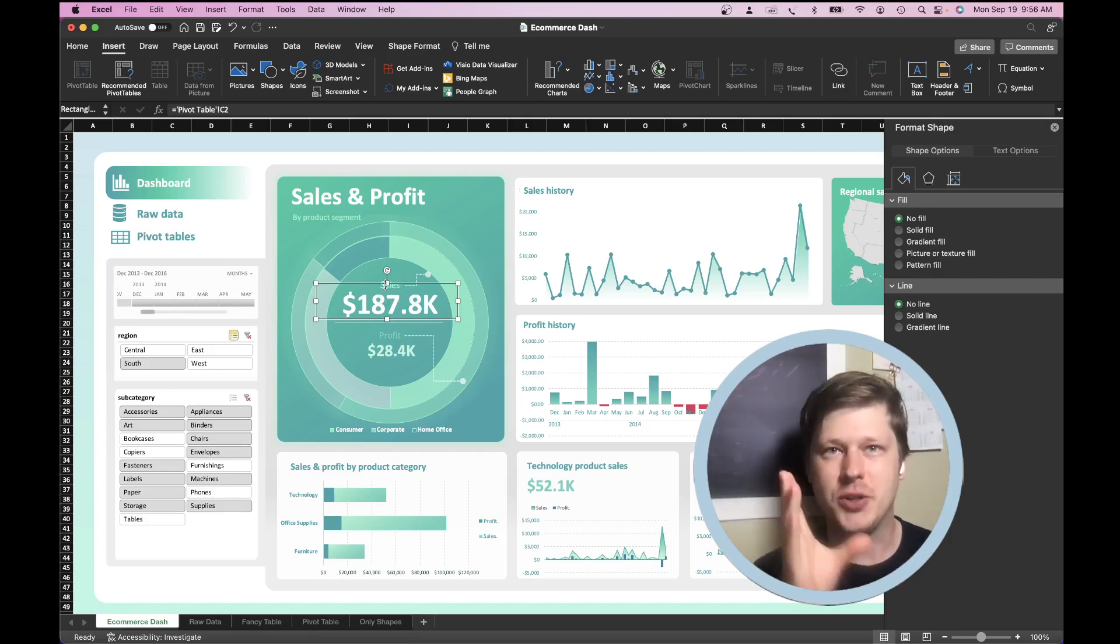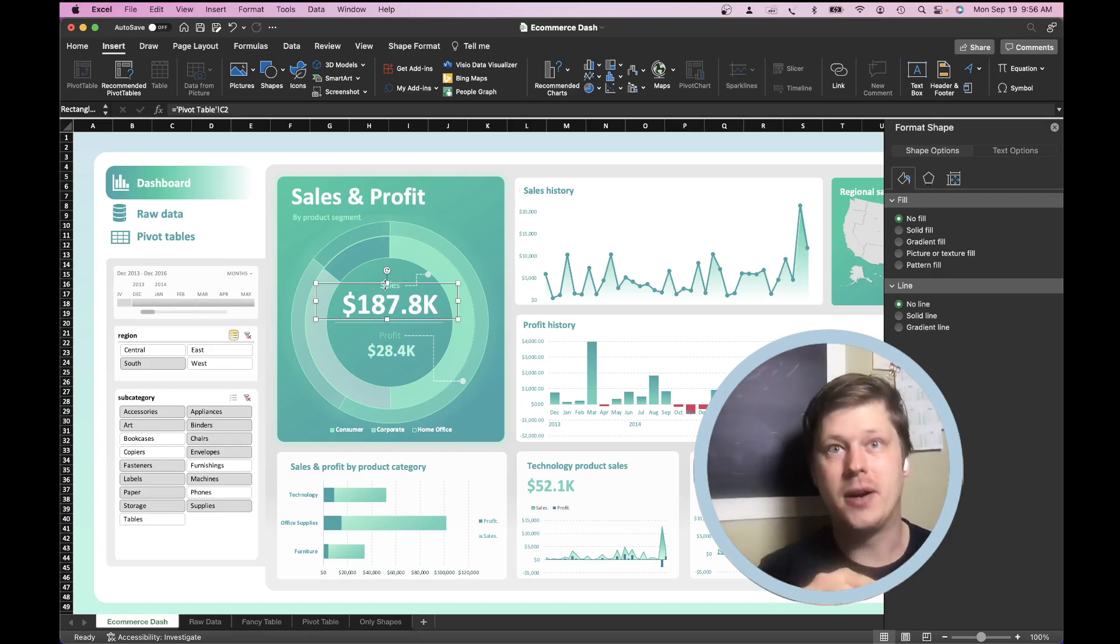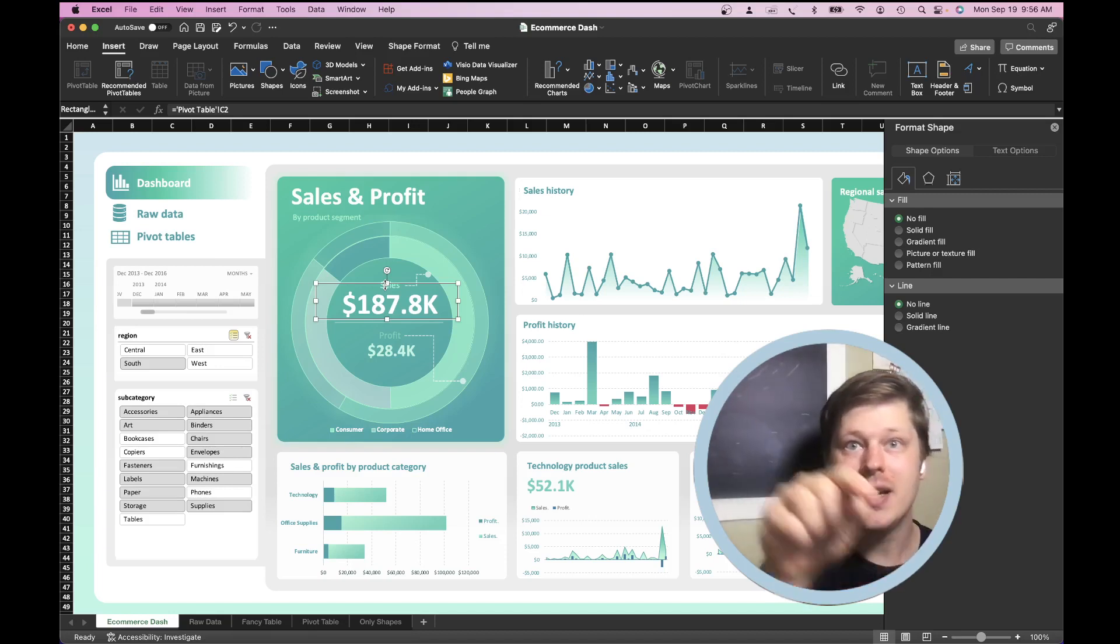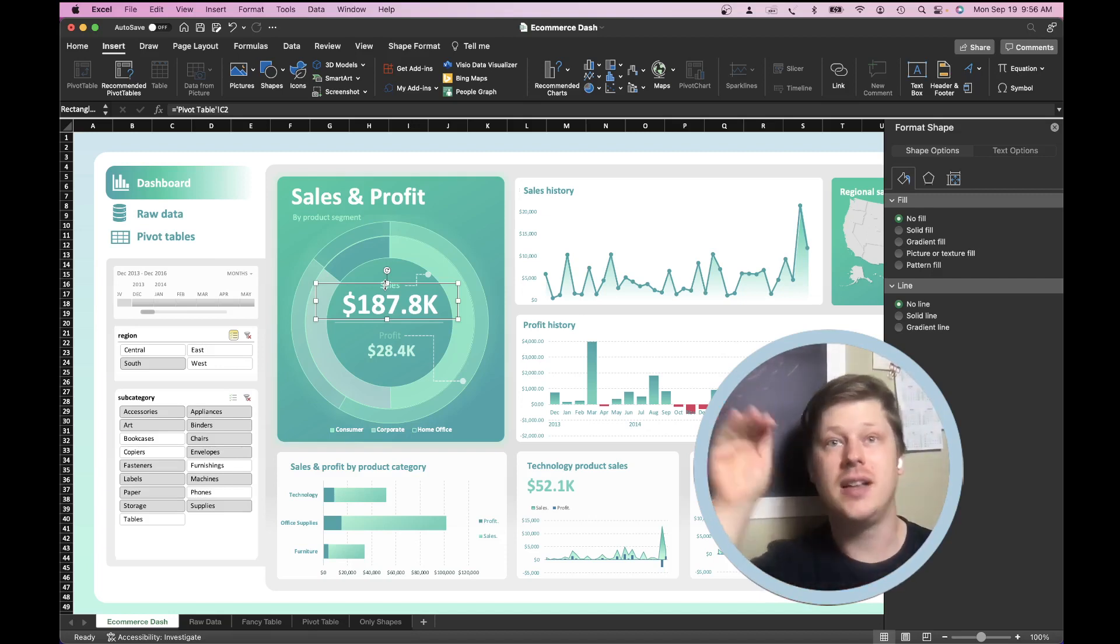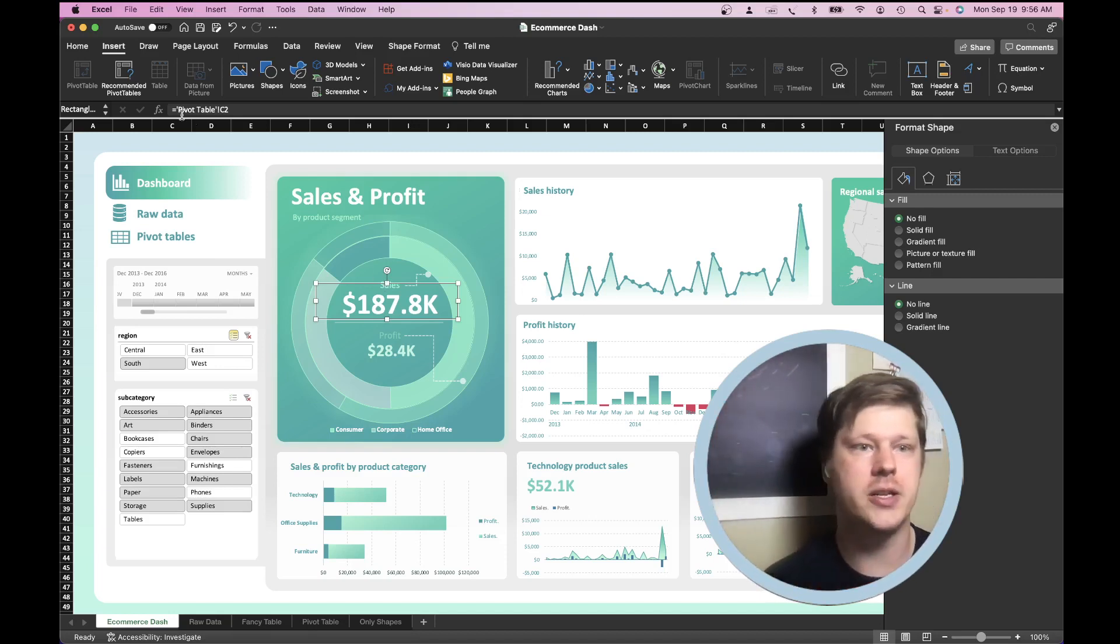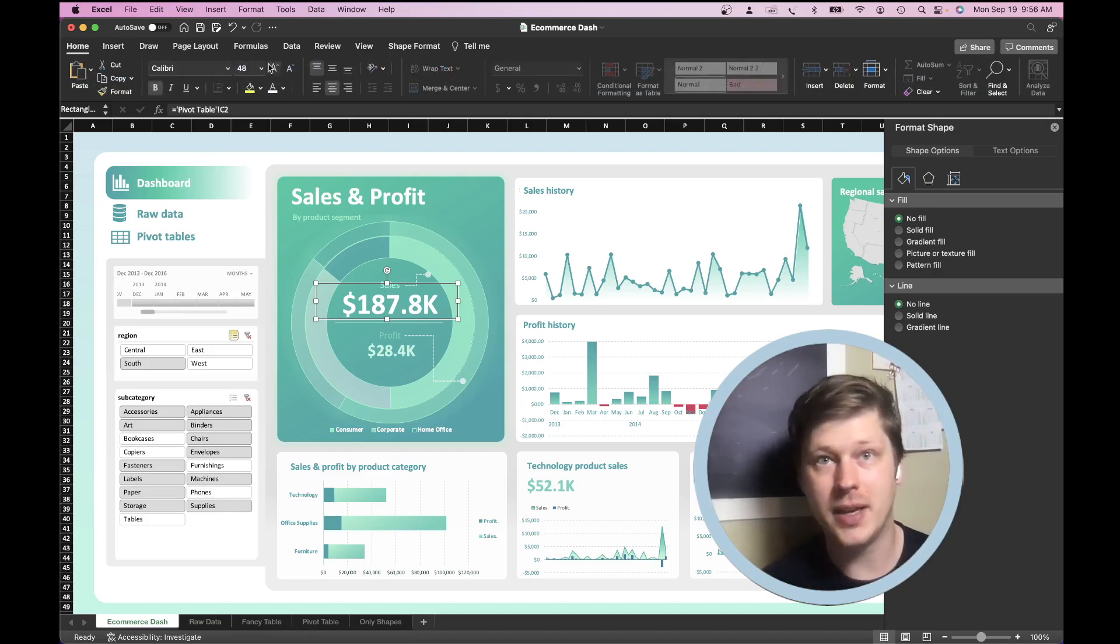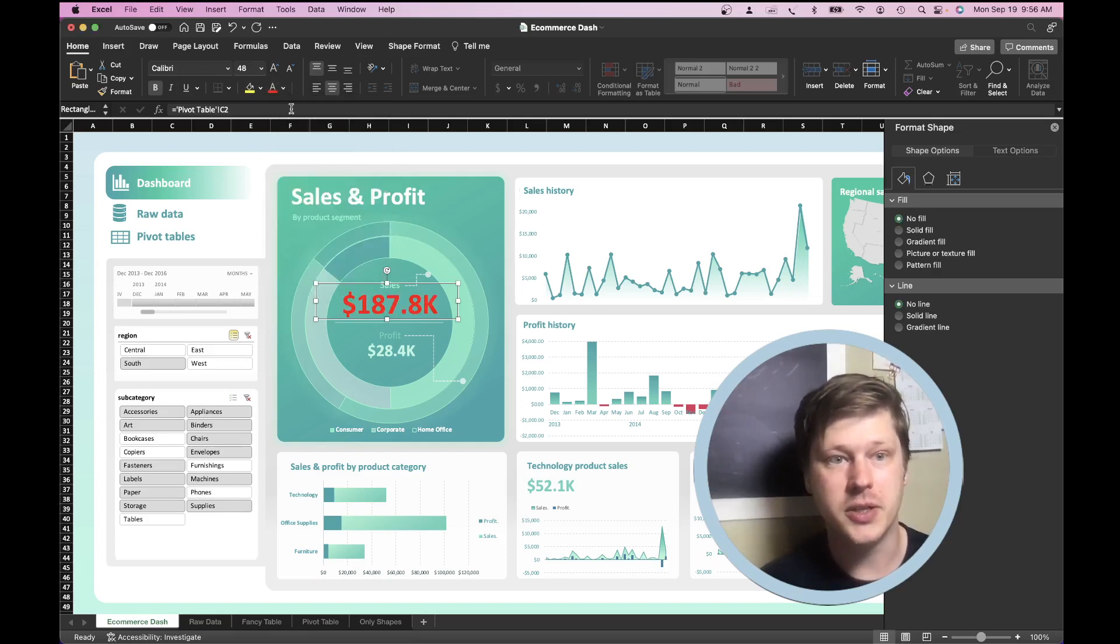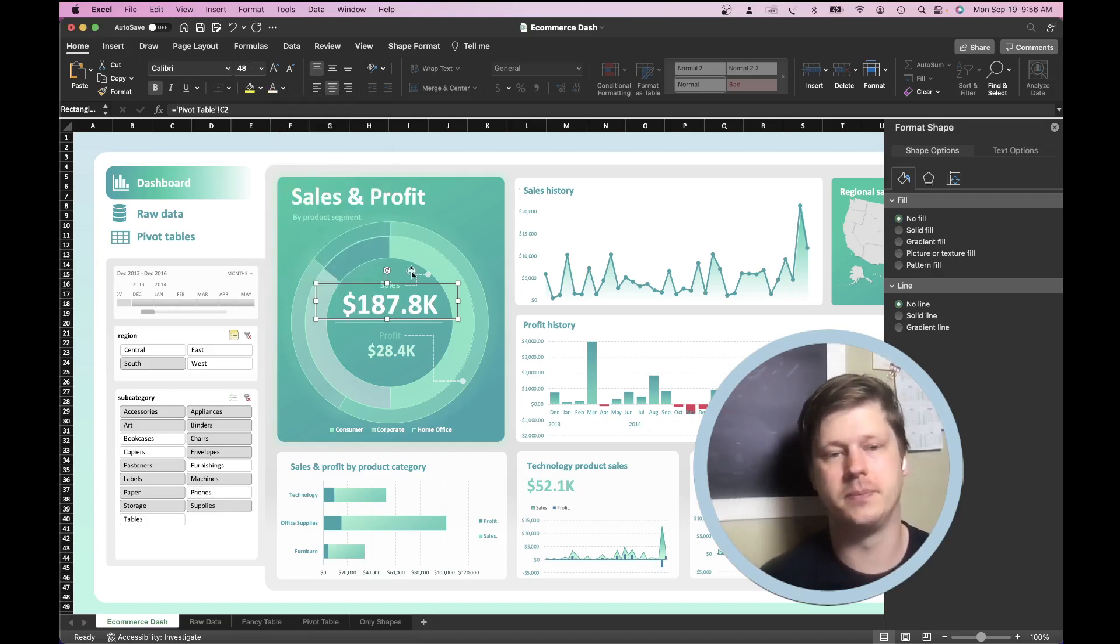So remember that trick. Transparent rectangle, formula bar, equals, select your reference cell, enter, and then you can format your text. And for context here, you just format it using the same text formatting area you use everywhere else. We can change our colors, we can change our styles, do all of that right here.